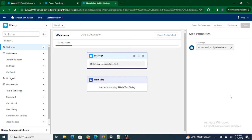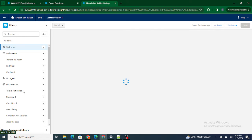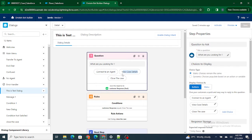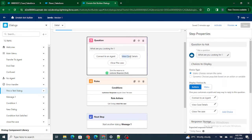In the previous video, we used an Einstein Bot to make an update on our Salesforce record. Now in this video, we are going to take input from the customer through the Einstein Bot and show the same details inside the bot. At the start we welcome the end user, move to the test dialogue, and ask whether to connect to an agent, view case details, or close the case. Now we are going to work on 'View Case Details', where we show the customer their case details — for example, the status of a case.